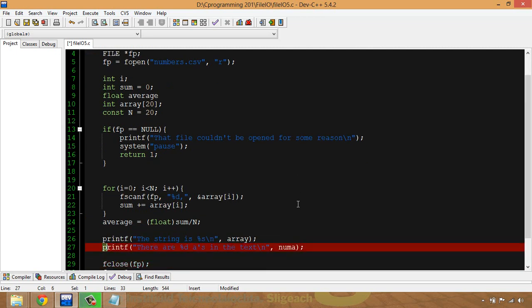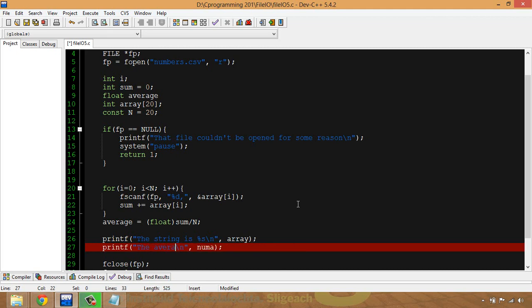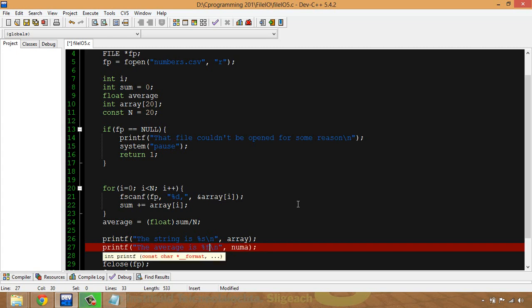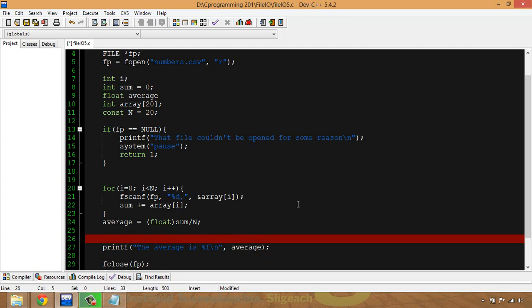And what I'm then going to do is I'm going to print out the average, and I'll do that. I put in a percent F and average, and we'll get rid of this line here - it's not required.